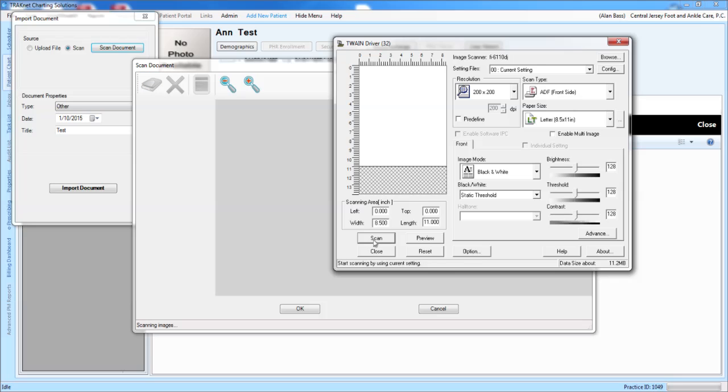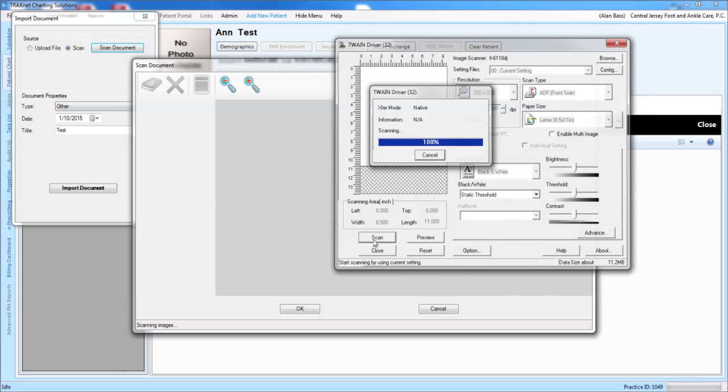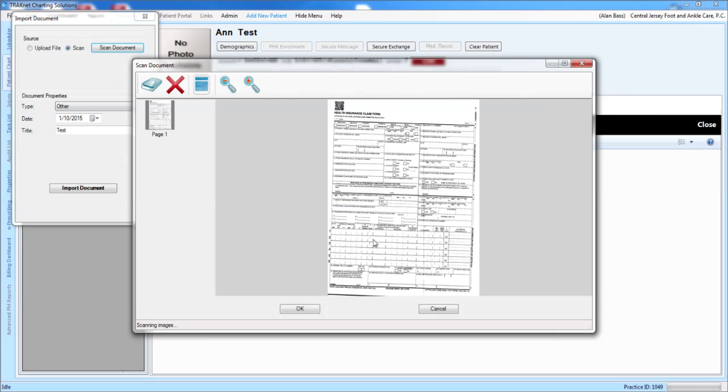Your Scanner window will then pop up. Click the Scan button for your scanner. Your image will then appear.